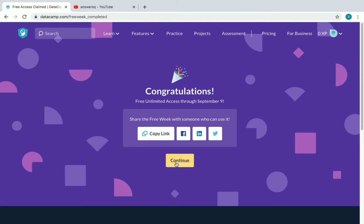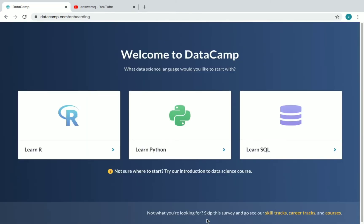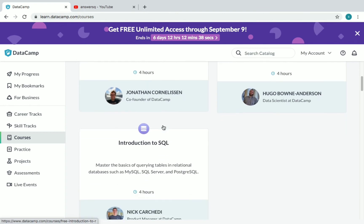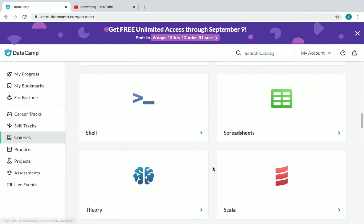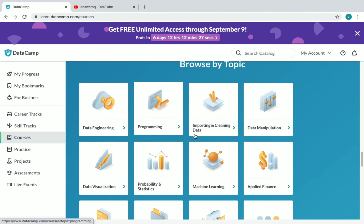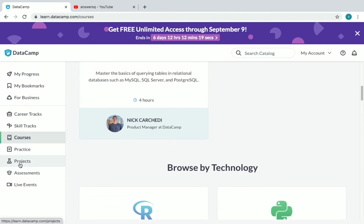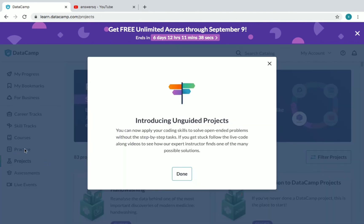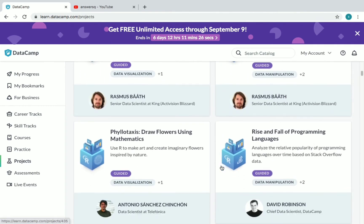Once you activate your free offer, you will see 'Congratulations — free unlimited access through September 9th.' Click on 'Continue' and you'll see the DataCamp welcome screen. You can skip the survey and go to skill tracks, career tracks, and courses. Click on whichever you want. If you click on 'Courses,' you'll see all the courses listed. If you click on 'Projects,' you'll see an introduction to unguided projects — just click 'Done.'